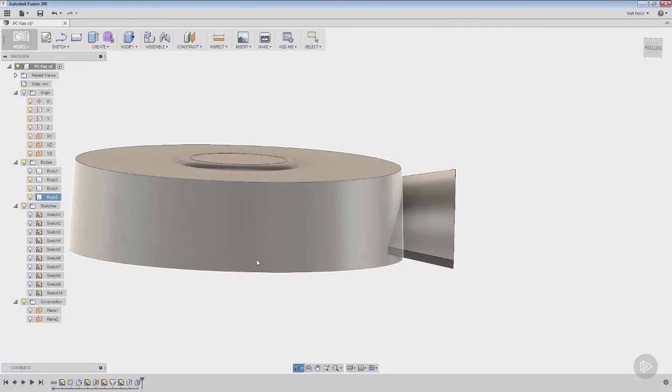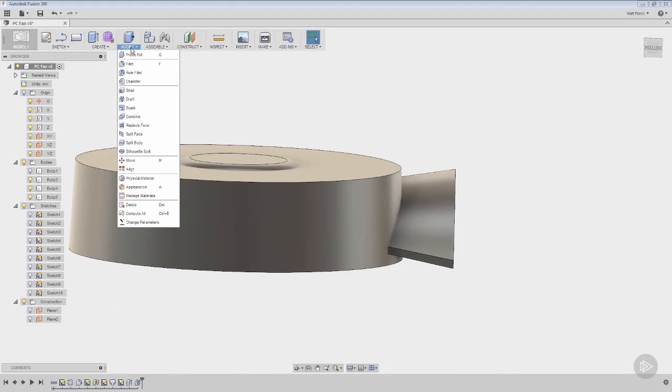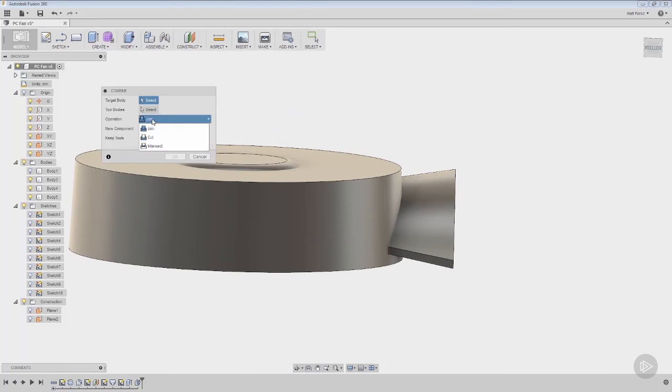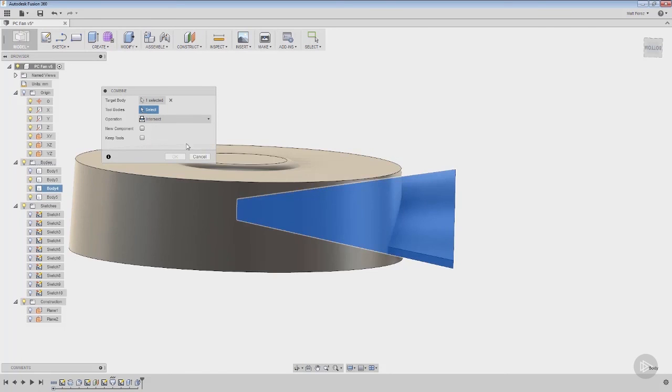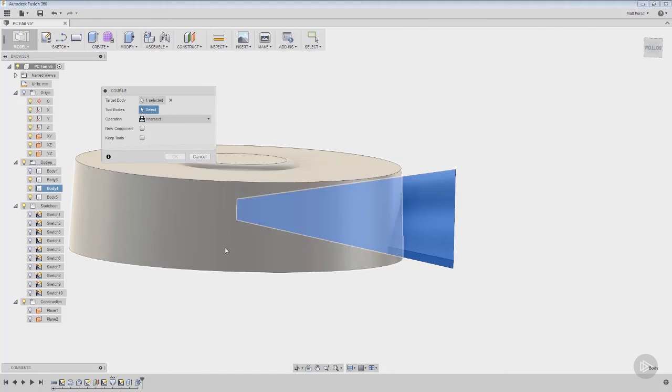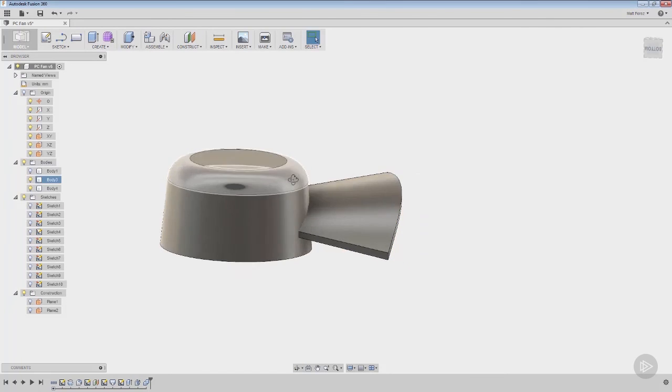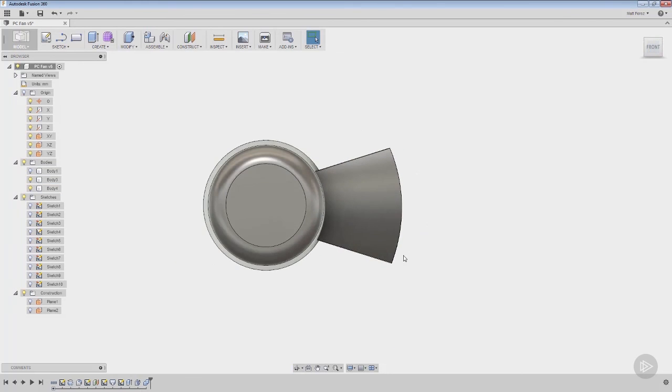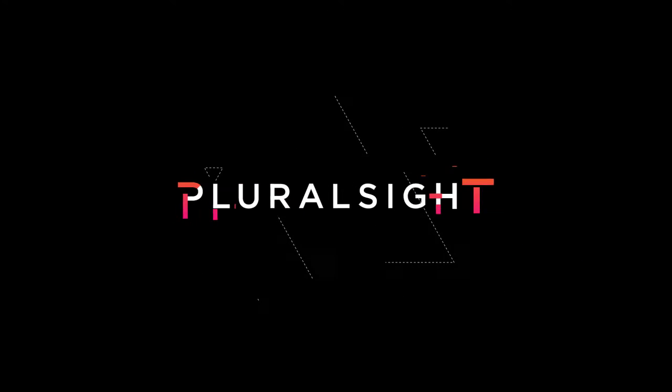And now what we've done is we've taken that and we went ahead and we added the draft after the fact. We can go to modify combine, use the intersect option, and do the target body and the tool bodies. And it gives us the same result. But now if we go to a front view, we have draft all the way down this edge.